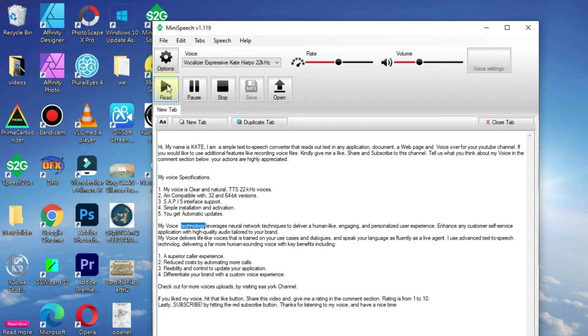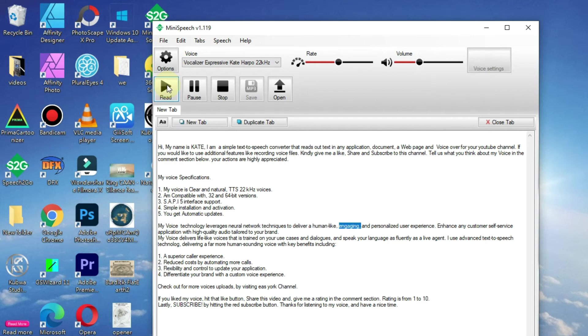My voice technology leverages neural network techniques to deliver a human-like, engaging, and personalized user experience.